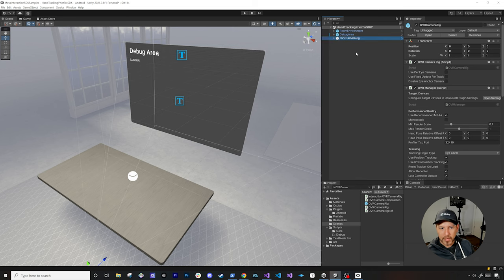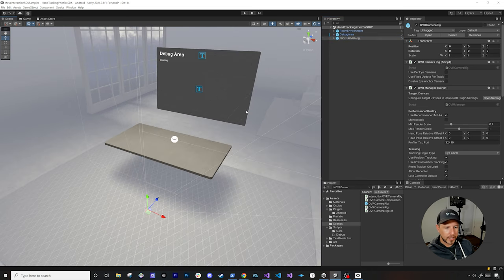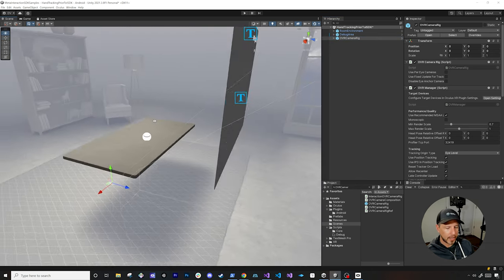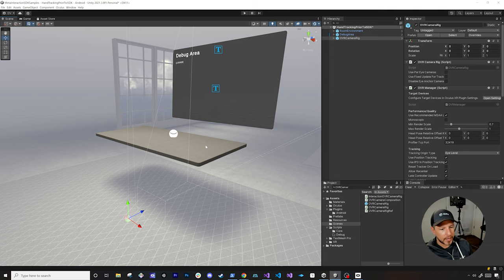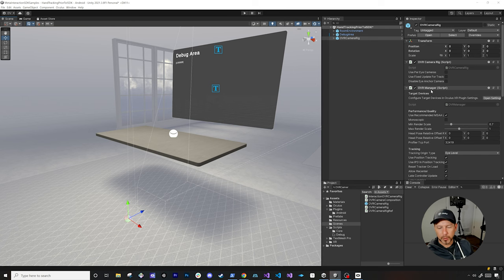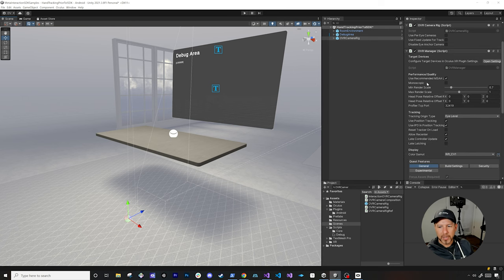Let's jump into my computer and start working on it. We can drag and drop the OVR camera rig, and as soon as we do that you're going to see that we have a camera — this is going to be a six degree of freedom rig where we can rotate, move our hand, and change our position. We also have multiple different settings and an OVR manager, which is also going to be used in the interaction SDK.